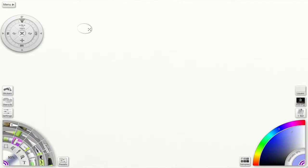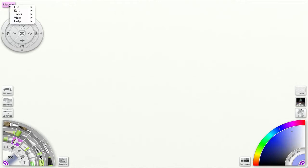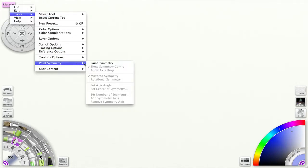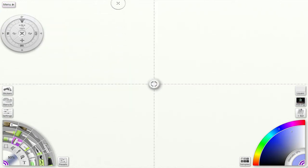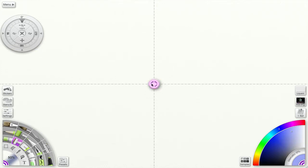Welcome back. Today we're going to talk about Paint Symmetry in ArtRage. You can access it from the menu: Tools > Paint Symmetry. This tool mirrors on canvas the strokes you create with your paint and drawing tools. You have control over the number, angle, and center point of the axis, and you can have mirrored symmetry or rotational symmetry.